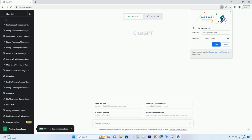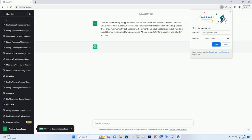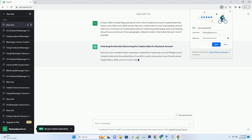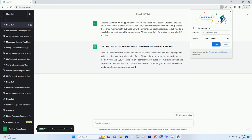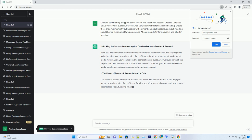You can download this unique blog post text file from the description below and use it on your site. Unlocking the secrets: discovering the creation date of a Facebook account. Have you ever wondered when someone created their Facebook account? Maybe you're trying to determine the authenticity of a profile, or just curious about your friends' social media history. In this comprehensive guide, we'll walk you through the steps to find the creation date of a Facebook account.